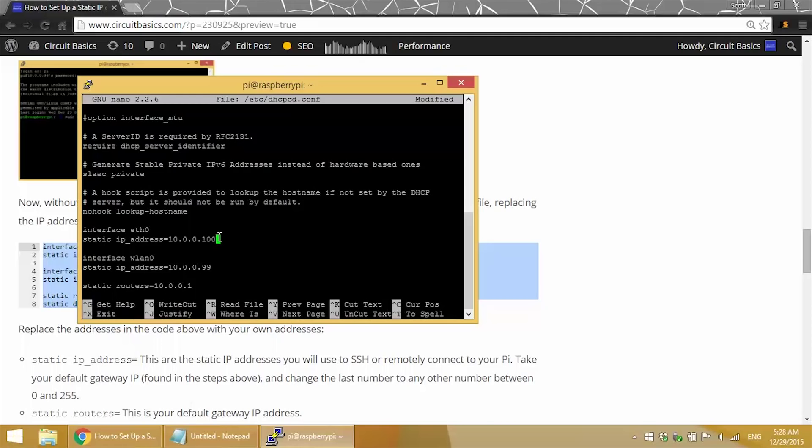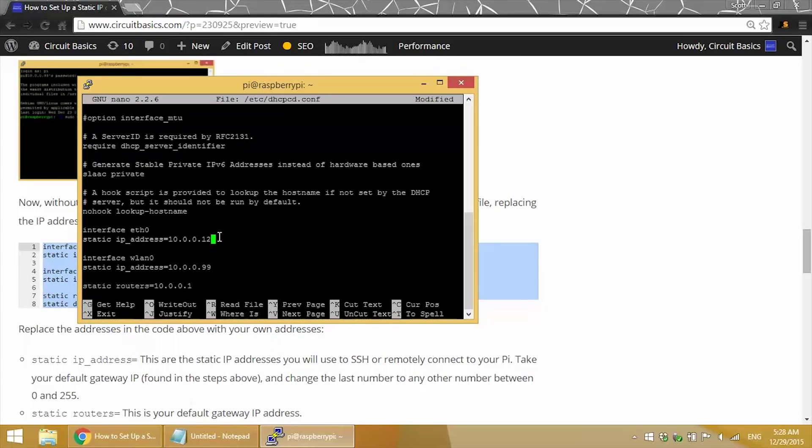But I could change it to 99, 45, 12. Anything between 1 and 255 will work.